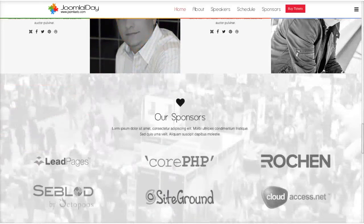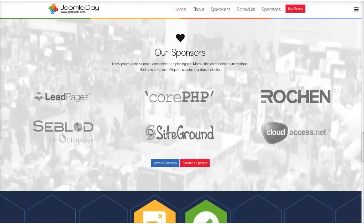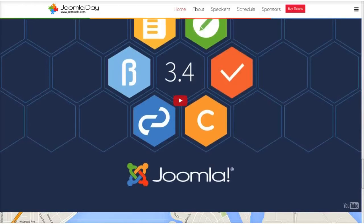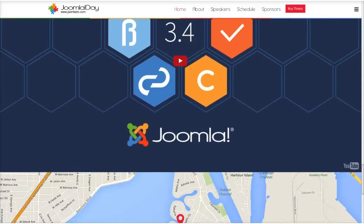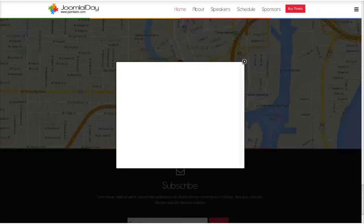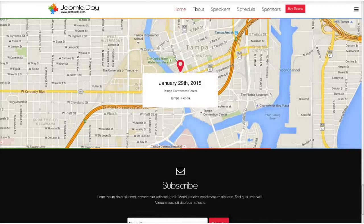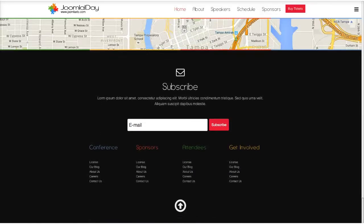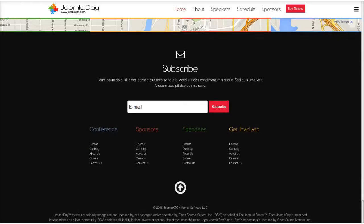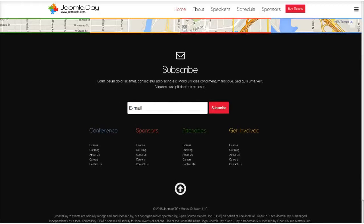Then you scroll down here and we've got our sponsors, and you can view all sponsors or become a sponsor. Then we have a Joomla video for Joomla 3-4, and then we repeat the information for the venue, which is clickable and opens up a map. Here in the bottom area you have your subscribe area, then we have our links — four links using the Joomla colors. Our elevator module takes you back to top, and our copyright.